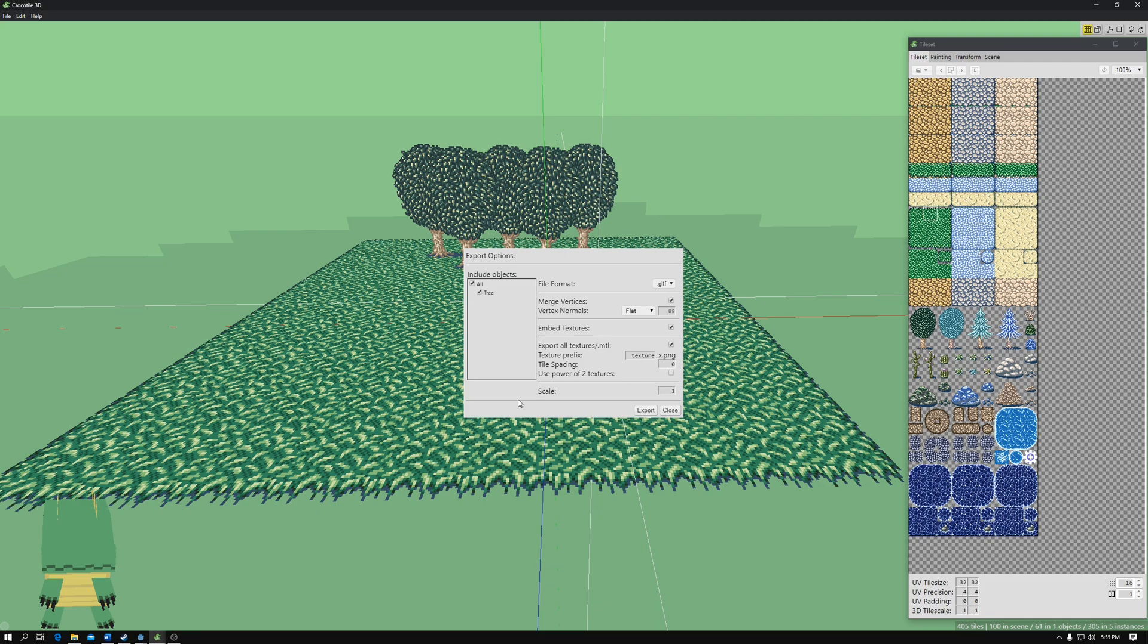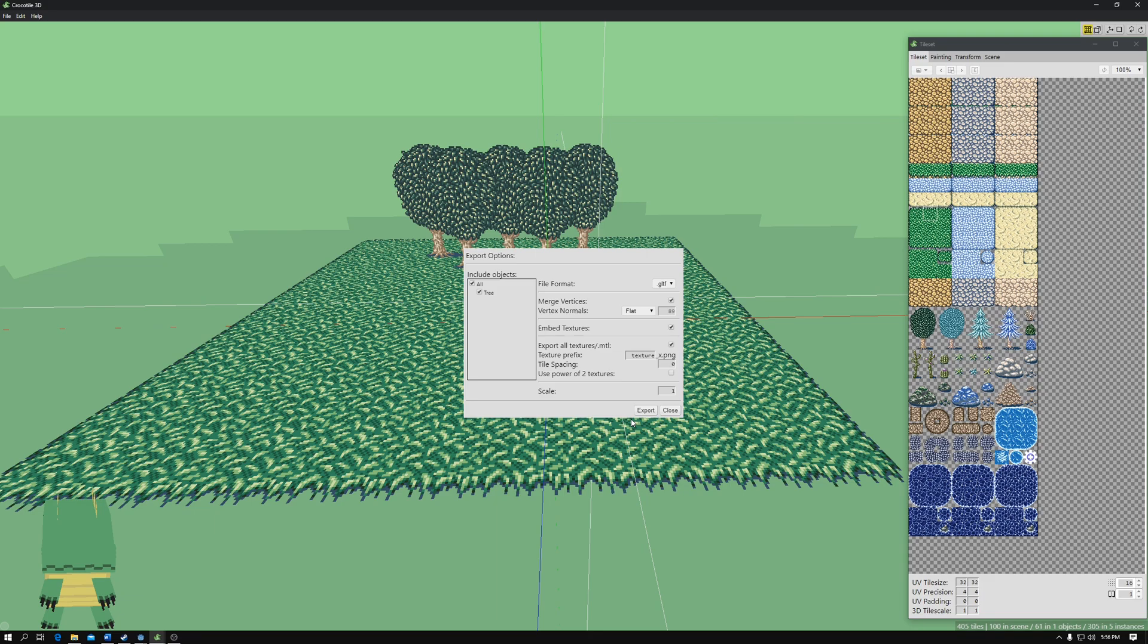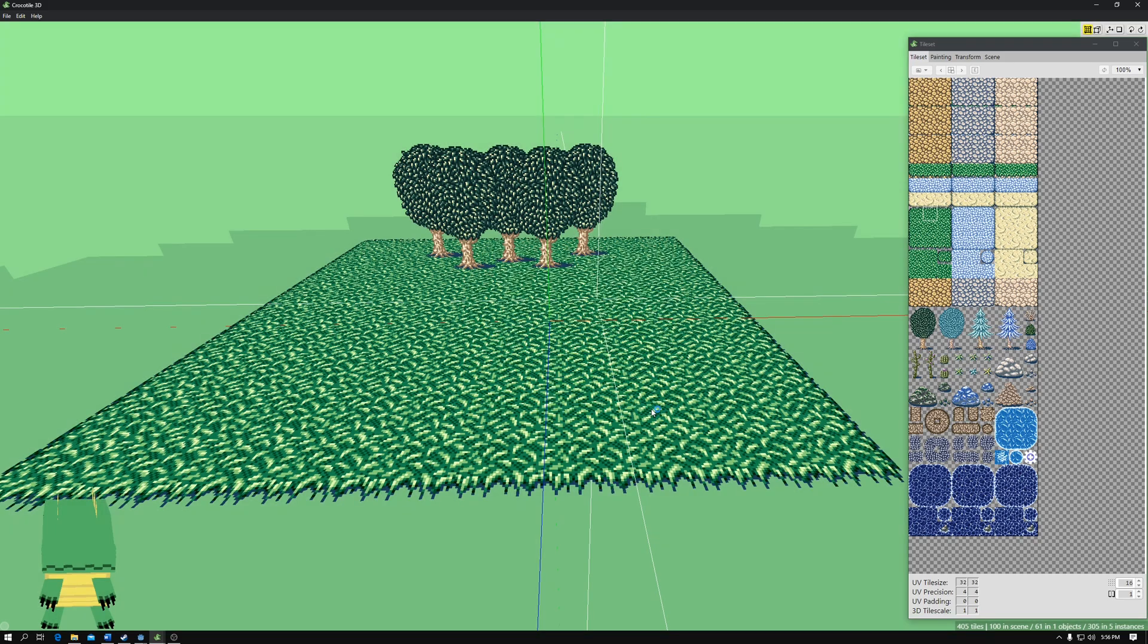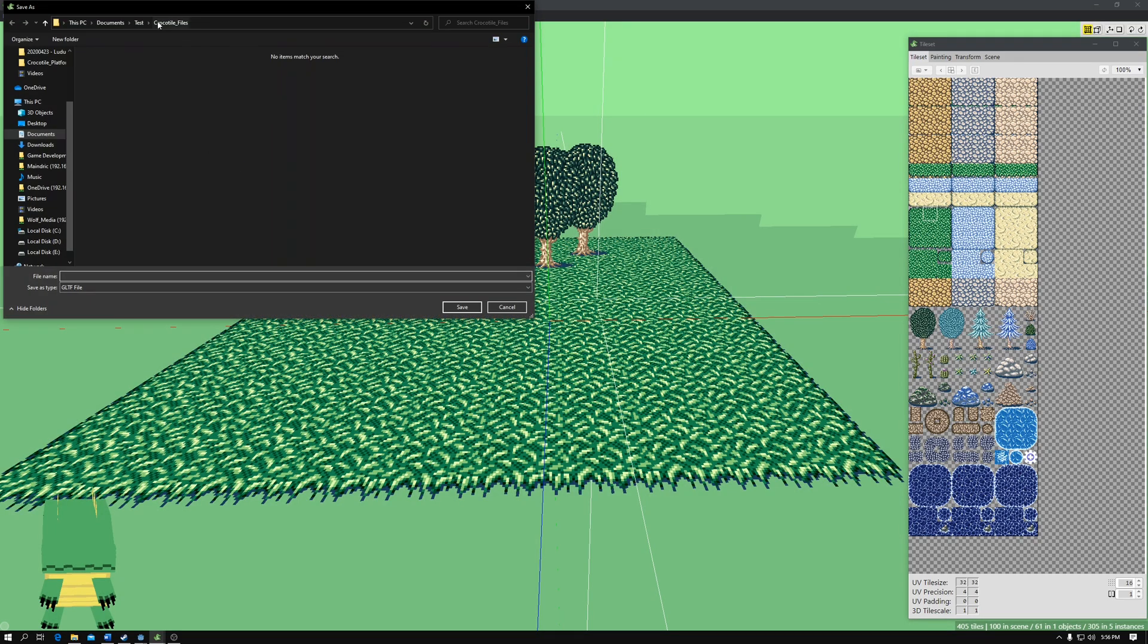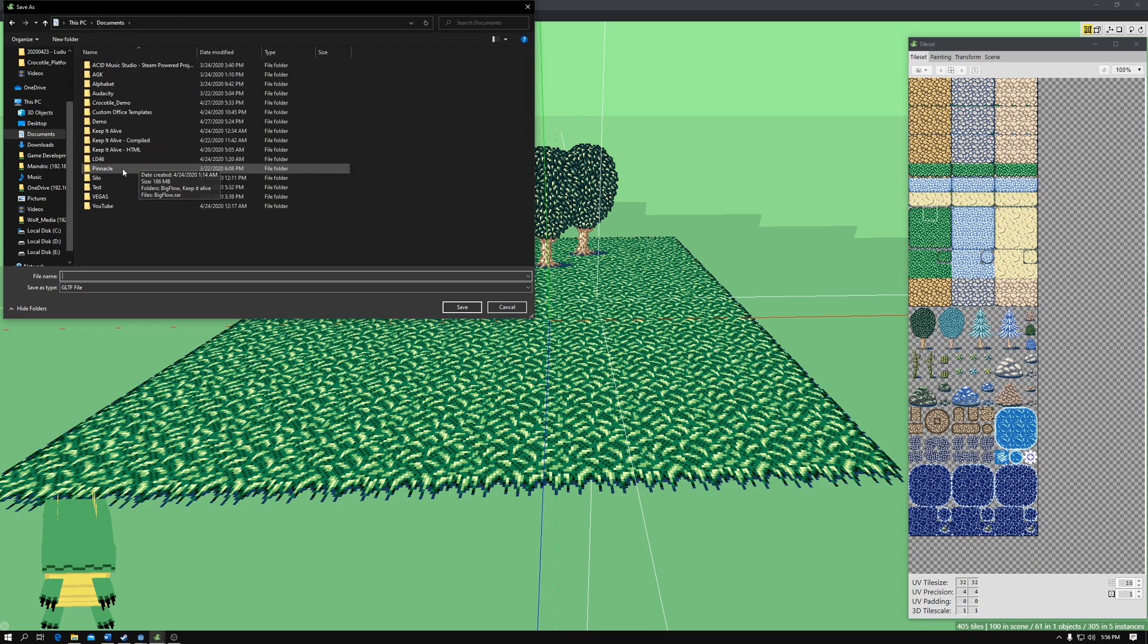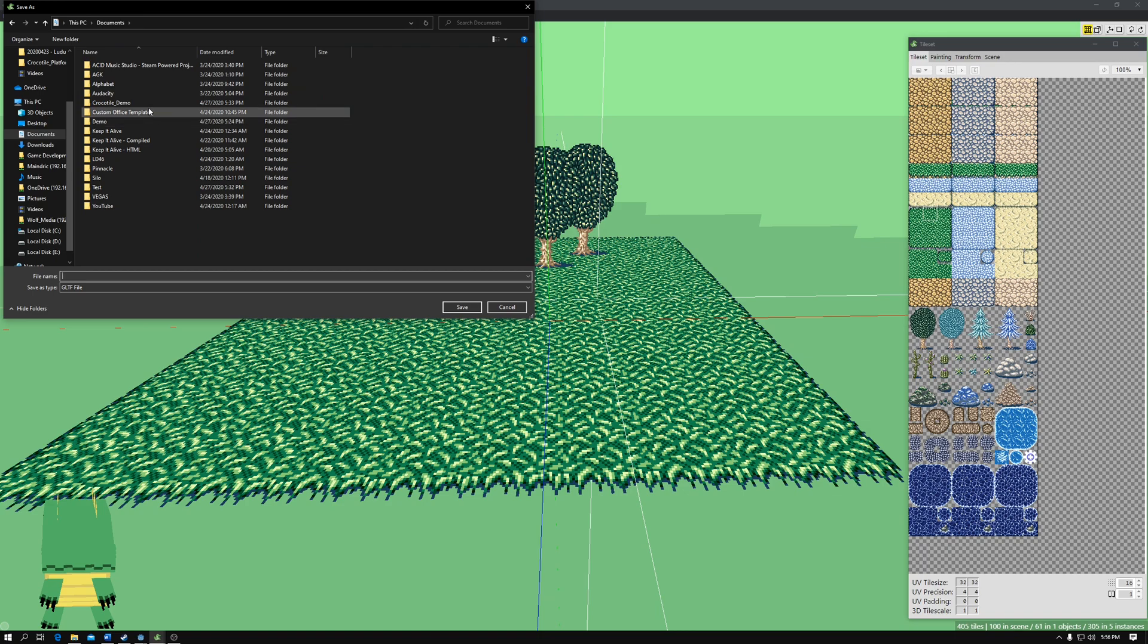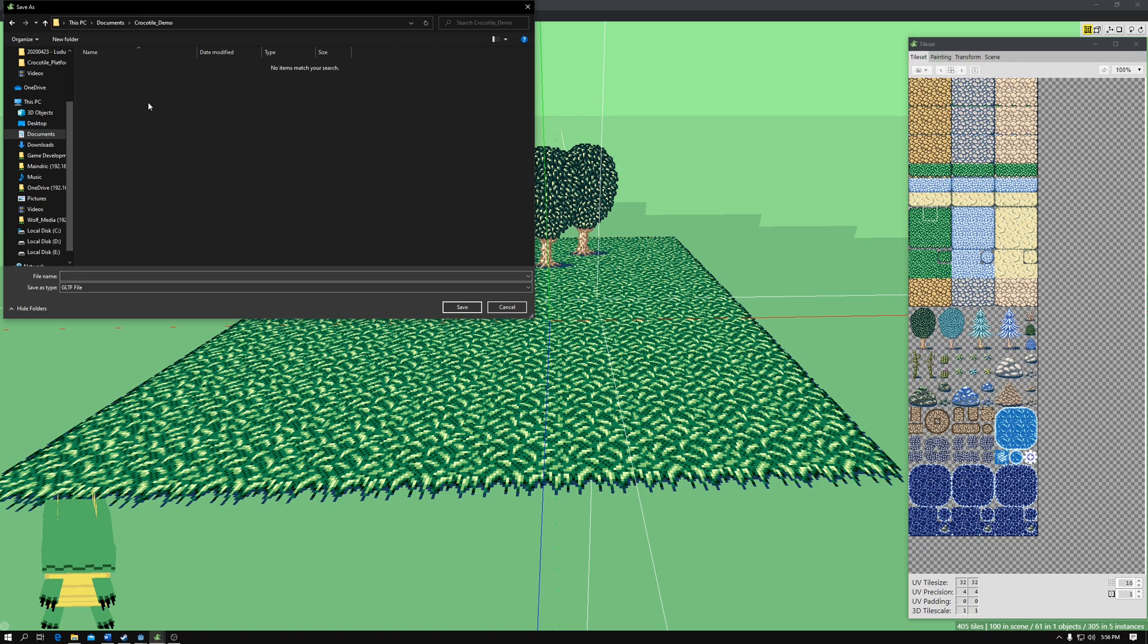So something to note with Godot is that currently, as far as I can tell, tile spacing and use power of two textures does not work. It'll break the export. I don't know why. I've messaged the developer on this. However, it's not that big a deal for Godot usage. So now we can export. Export, and let's go ahead and export this directly into the Godot demo that I am preparing.